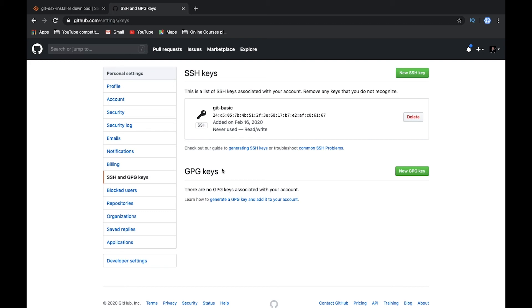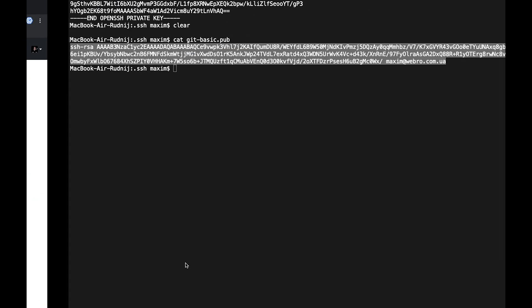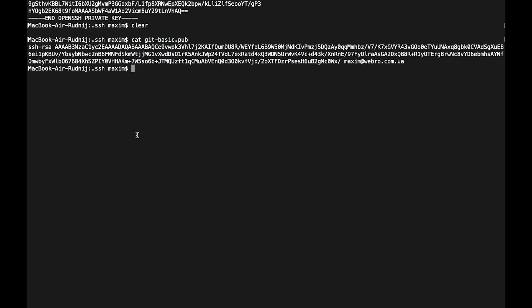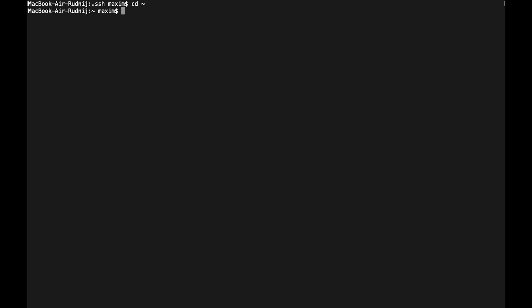The next one what we need to configure is username and email on Git. Let's go again to our console, let's close it and let's go to home. We need to put username and email to identify the user who pushed some commits.